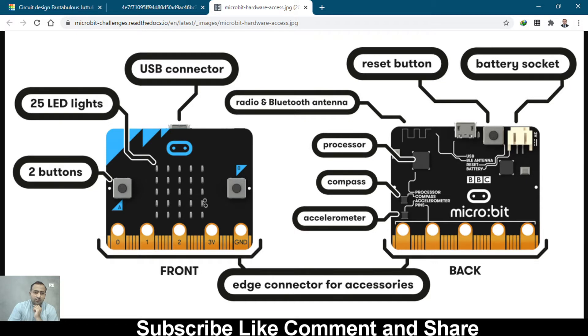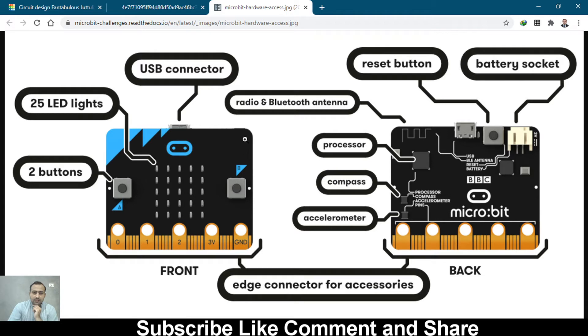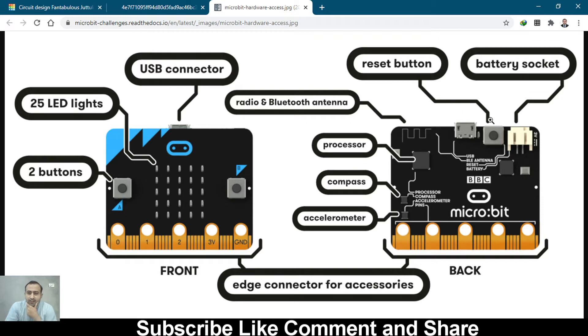We have two push buttons, and in the bottom side we have digital pin 0, 1, 2, and 3.3 volt and ground pin.